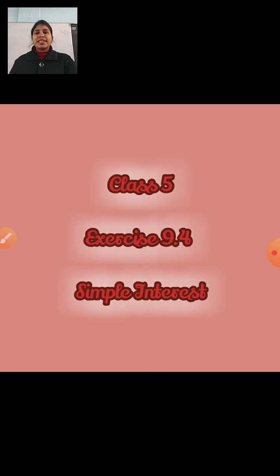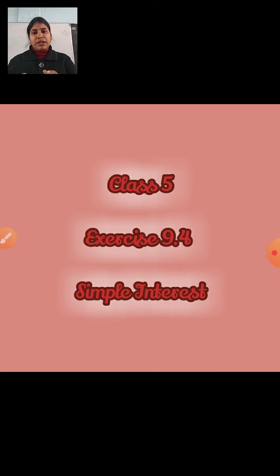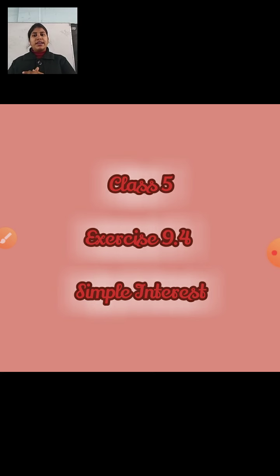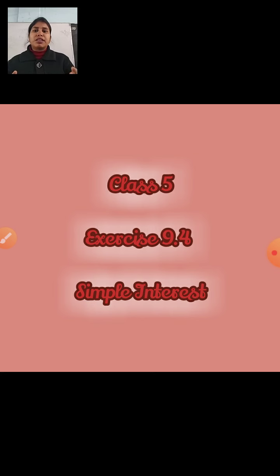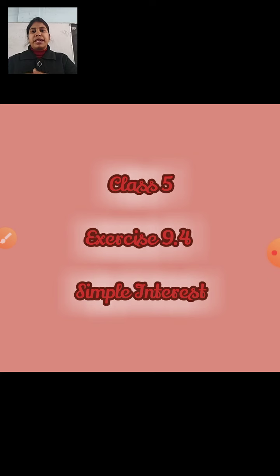So here is a small story. There is a person and he has 1000 rupees. He was thinking that he has no need for this money right now, so he will put it in the bank.